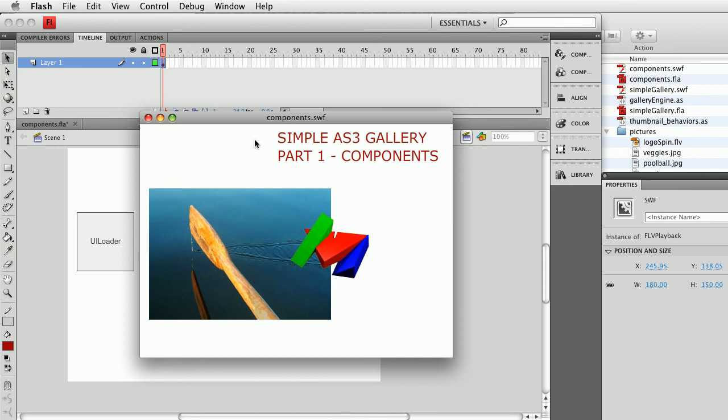So we have the UI Loader component and we have the Video component — these are the two main pieces that are going to be used in the gallery.